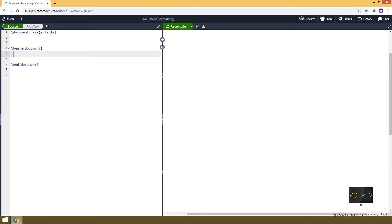Hello guys, in this video I will talk about document formatting in LaTeX. More specifically, I will show you how to create an abstract, sections, appendix, title, and table of contents.